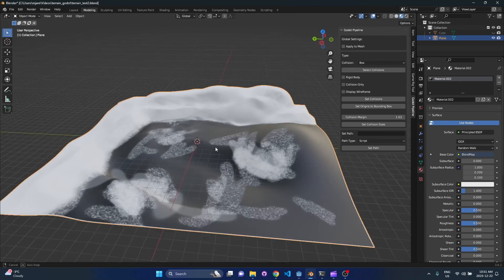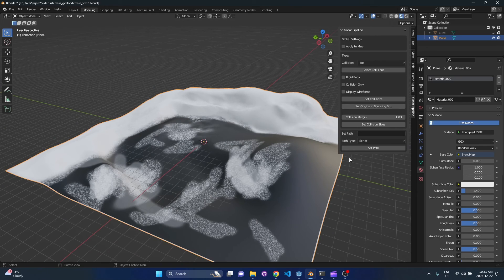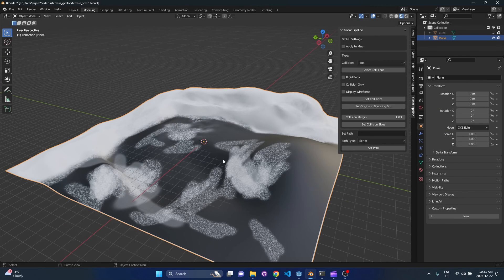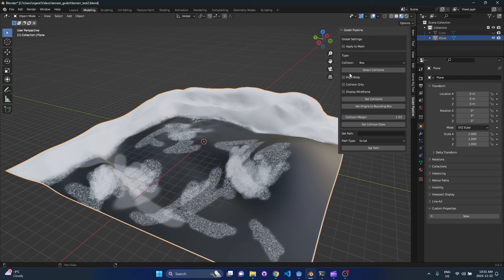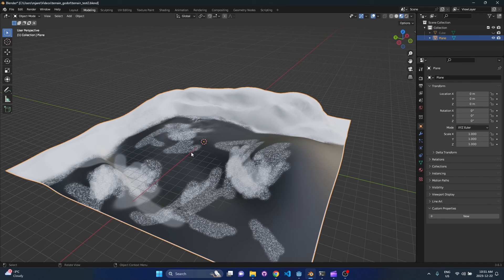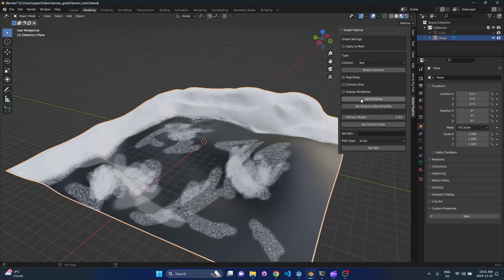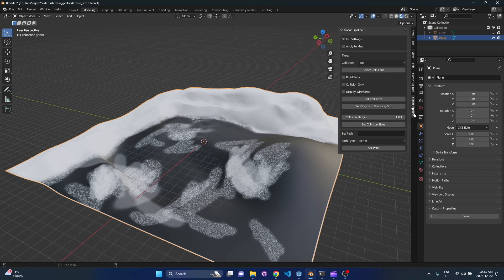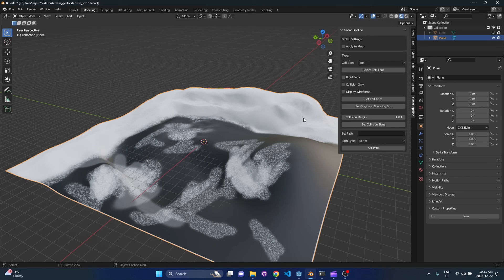So the first thing we do for any type of terrain is we need to set a collision on it. If you click on your mesh, you come up to here to the add-on, and by the way you can open the add-on by pressing the end key and it should be here under Godot pipeline. Of course that is after you've installed it, so you can go back and check out my first video to see how you do all that.